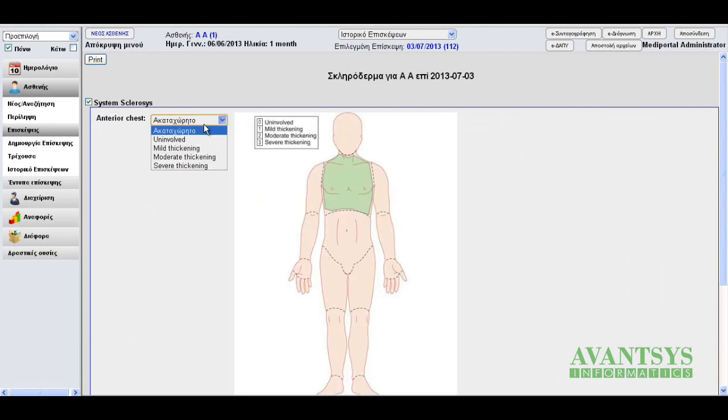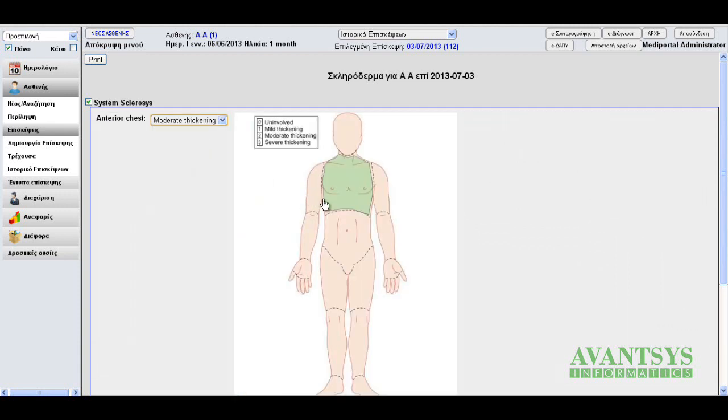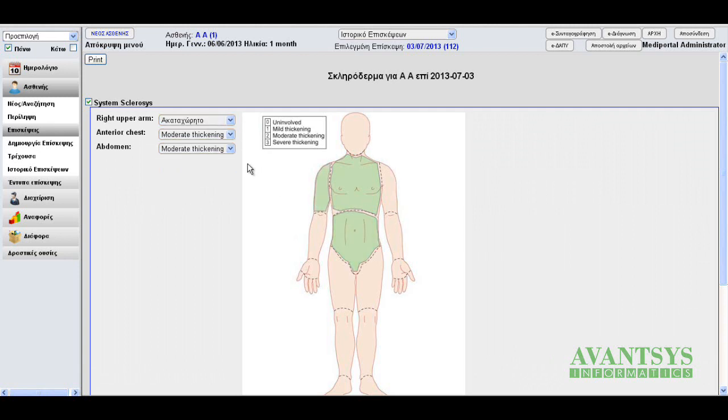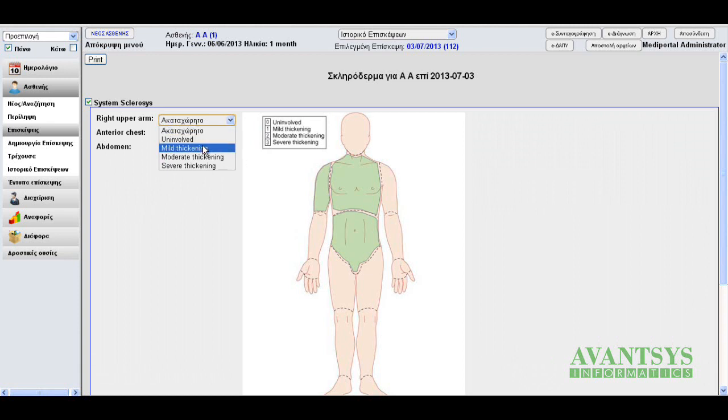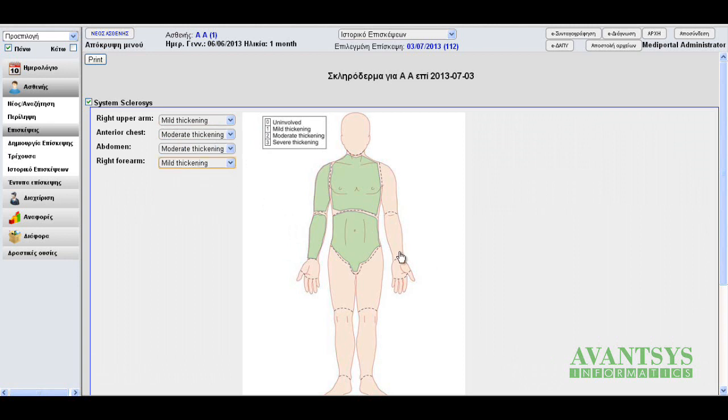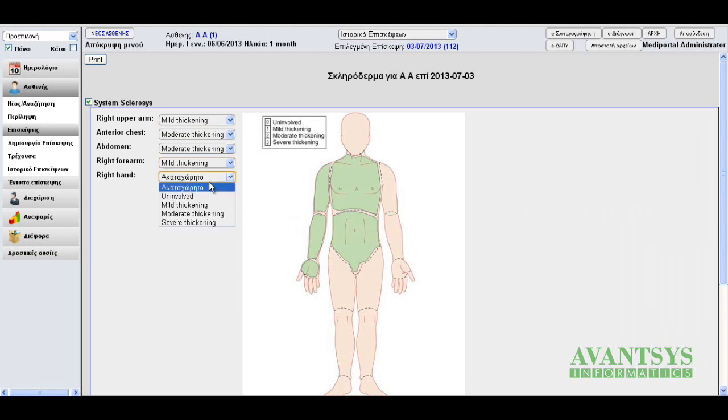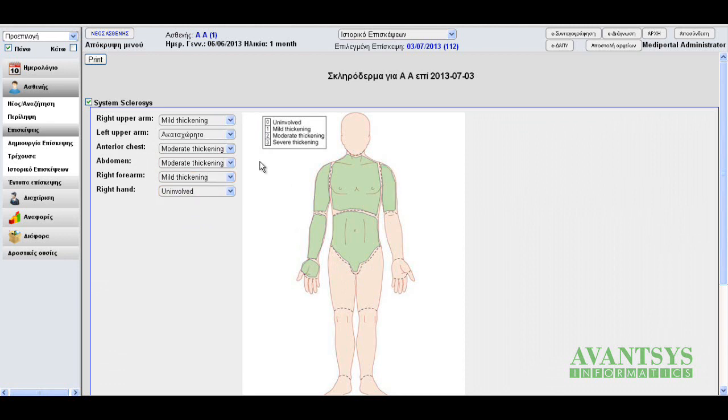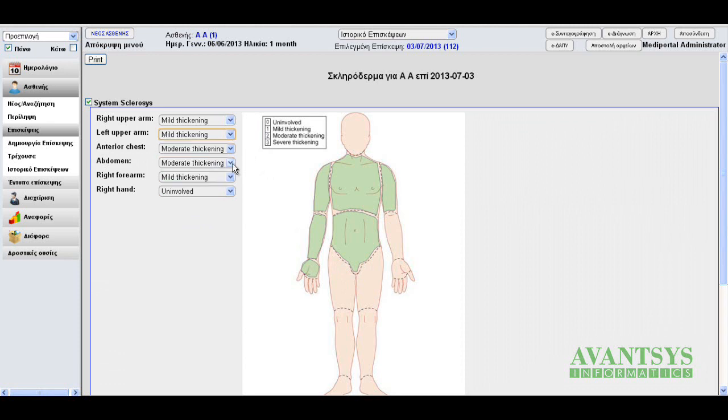Anterior chest, let's say moderate thickening. Abdomen, moderate. Right forearm, mild thickening. Right hand, uninvolved. Left upper arm, mild thickening. And let's say we're done.